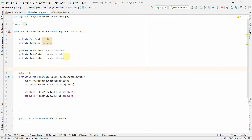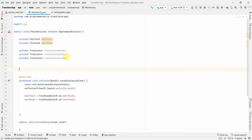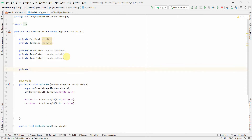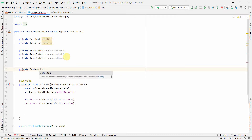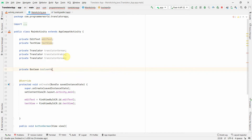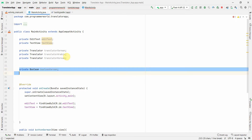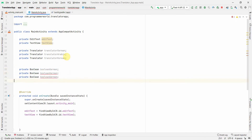We'll also create a few boolean variables to track whether translation packages have been downloaded for each language. By default they'll be false, indicating the packages are not yet downloaded. I'll create booleans for German, Arabic, and Korean.